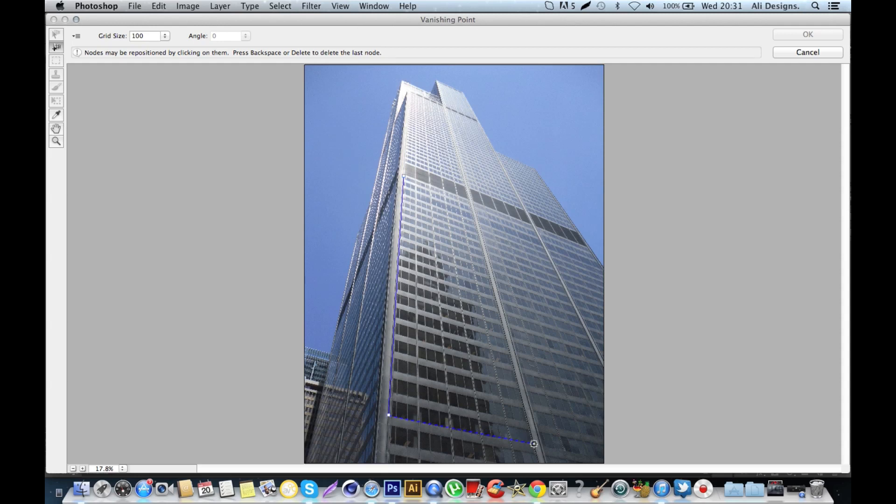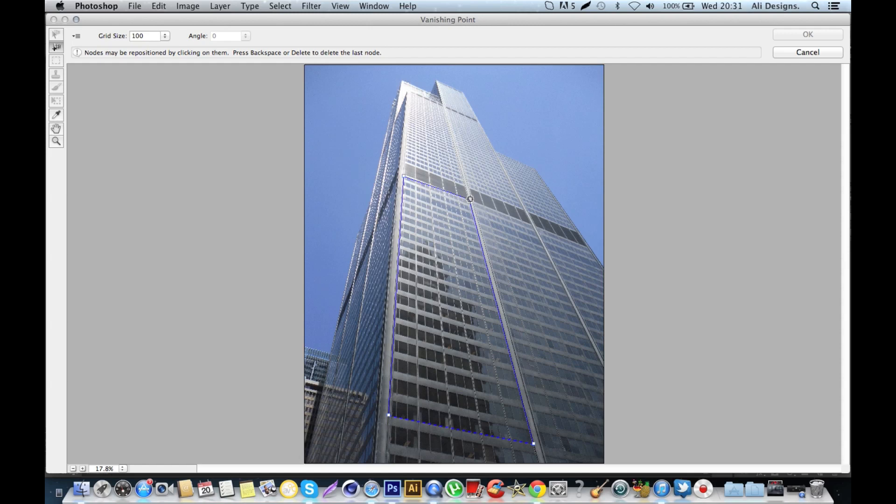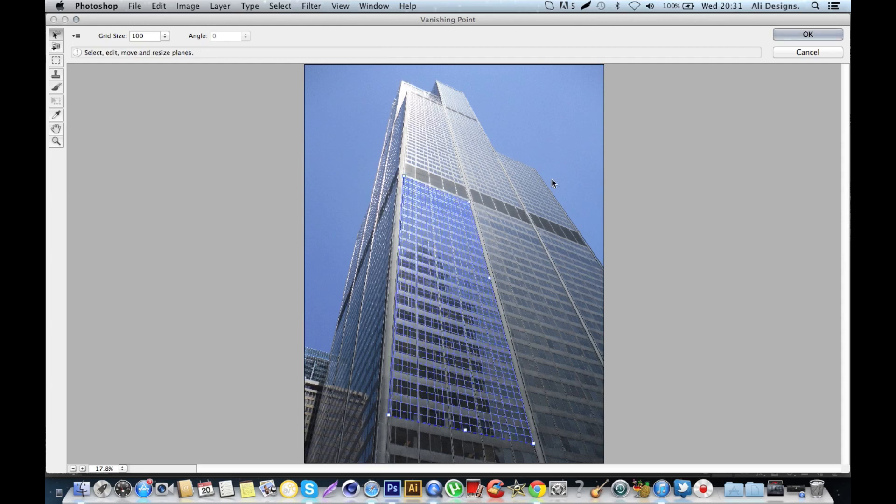The last point is going to go up there like so, and then you'll see that it's drawn a really nice grid for you and it's exactly the right perspective on the building. Then what you're going to do is, you've got your image copied to your clipboard—you pressed Command+C to do that.